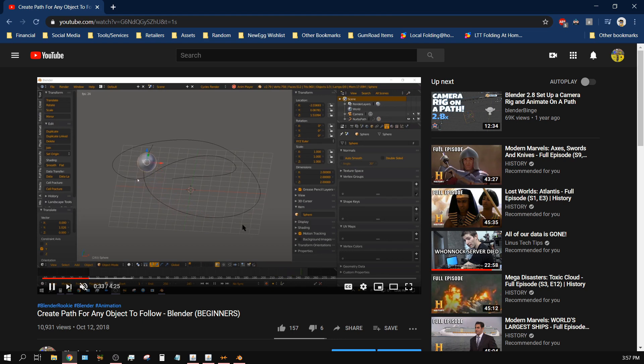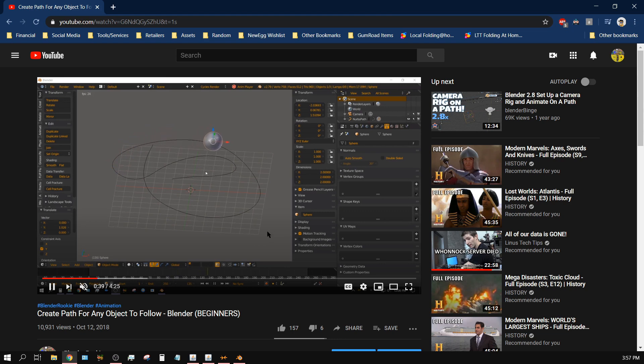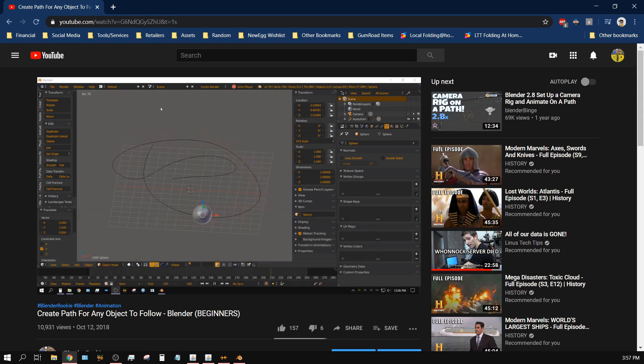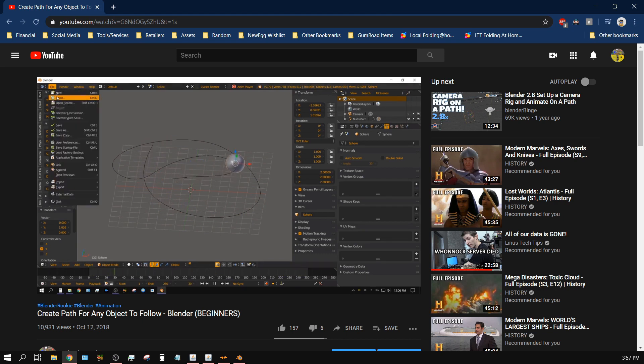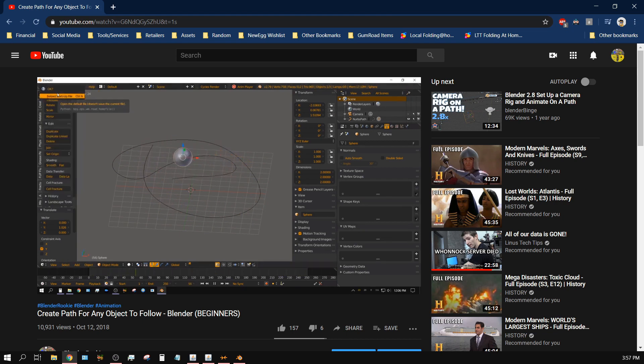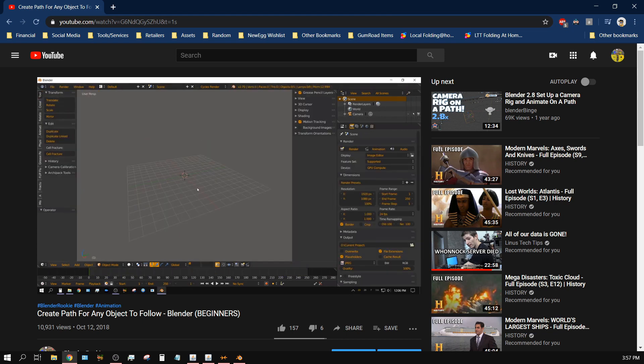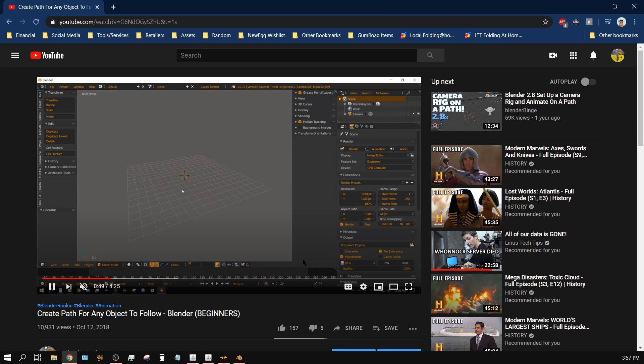Basically it only follows the path one time, but I've had several people over the past few months ask me how to go about creating a path but having the object follow that path and then loop along that path. So that's what this tutorial is going to be about.